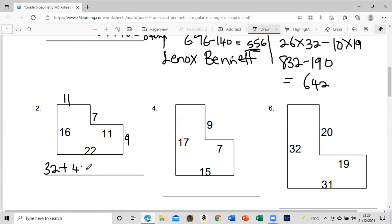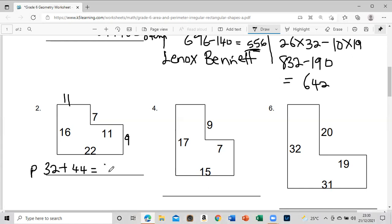All right guys, I just wanted to create that space. So the perimeter would be 676, whatever unit it is.